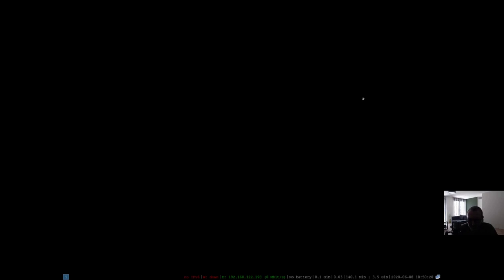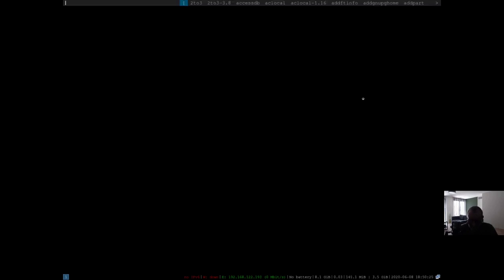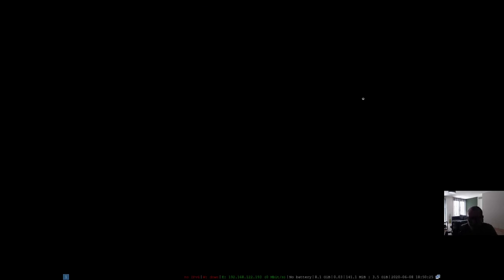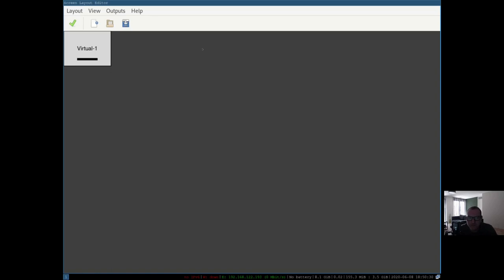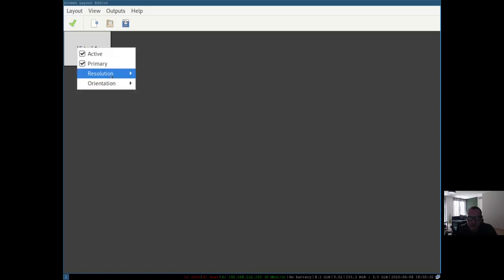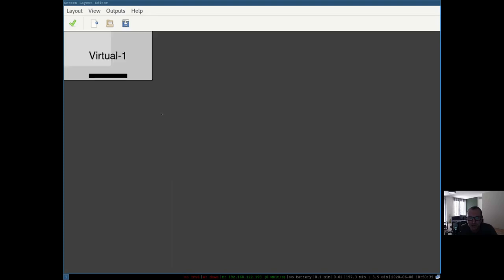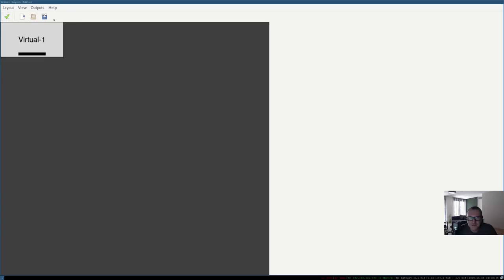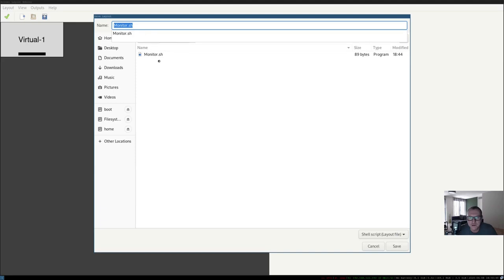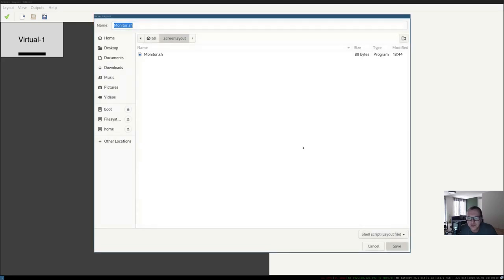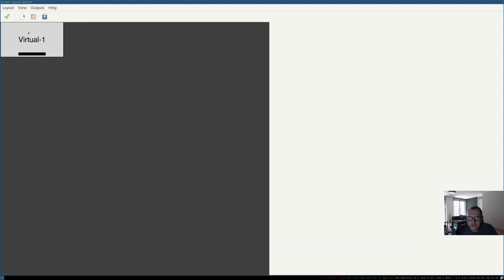Mod+Shift+Q to close. These are the basics. Then we go Mod+D for the D-menu and type 'arandr'. There it is already — we're going to open it and set the resolution to 1920 by 1080. We're going to apply that and then save the file to monitor.sh. This is how we can set the screen.